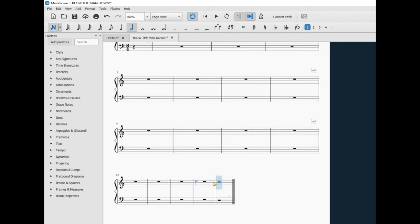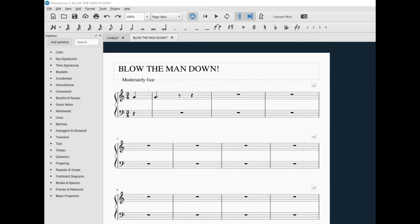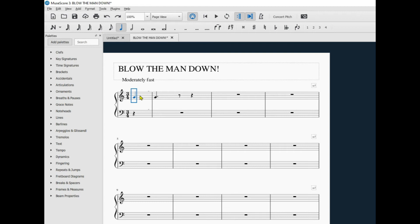The last measure in the treble clef is a C. If you want the bar line to be a little closer to this note, you click in the measure. Push the Shift key. Hold it down. And then push the bracket key next to the P on the computer keyboard. And it let me move the bar line over a couple of places.